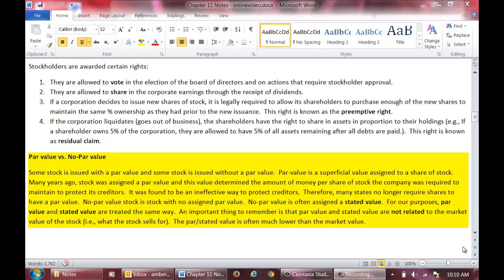Therefore, some states no longer require corporations to assign a par value, seeing that there is no purpose for it. However, some companies still assign a par value simply out of habit and for tradition's sake. No par value stock is stock with no assigned par value. No par value stock is often assigned a stated value. For our purposes, par value and stated value are treated the same way. One important note is that par value and stated value are not related to the market value of the stock. The market value is the true value of the stock and is often much higher than the par or stated value.